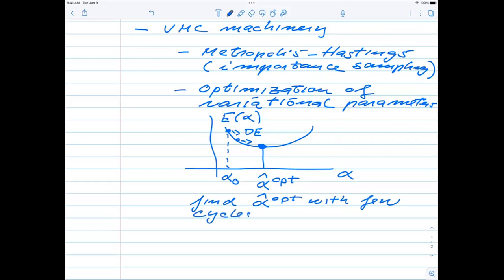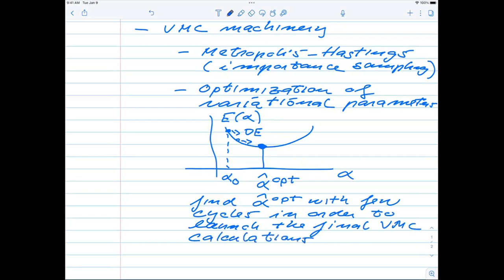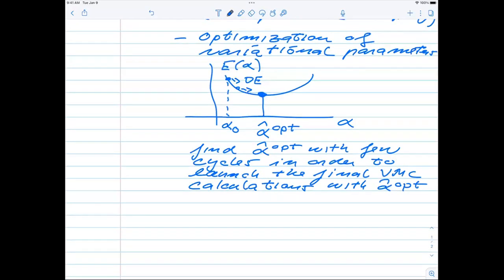The aim is to find alpha-optimal with few Monte Carlo cycles, in order to be able to start the large-scale calculation — to launch the final VMC calculation with this optimal parameter alpha-opt.